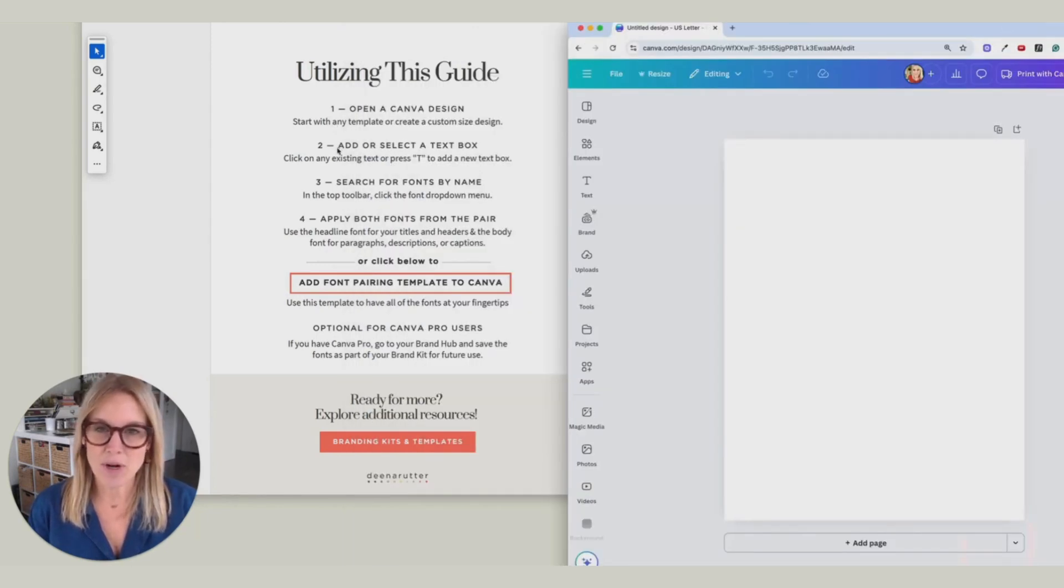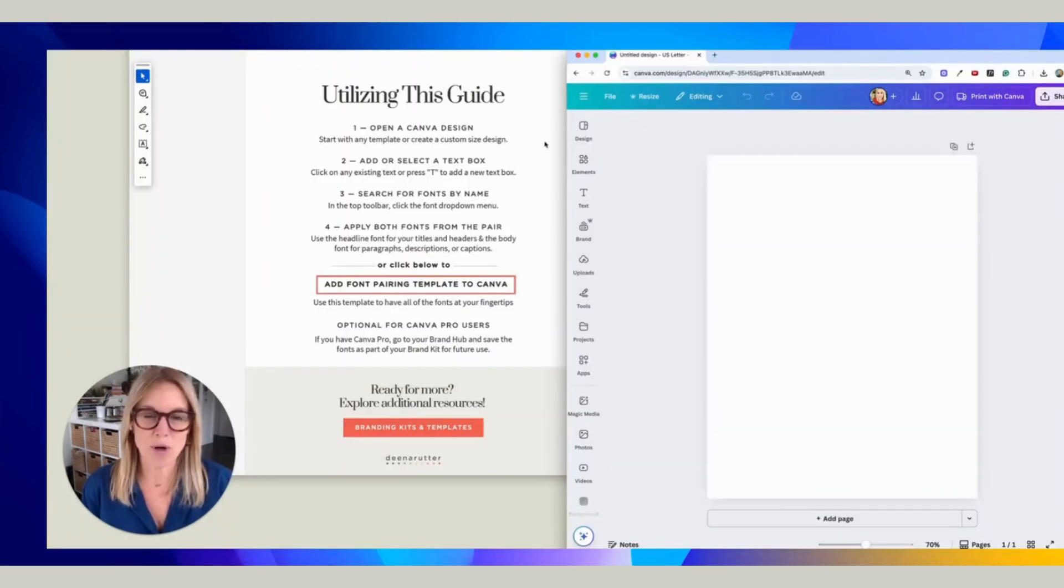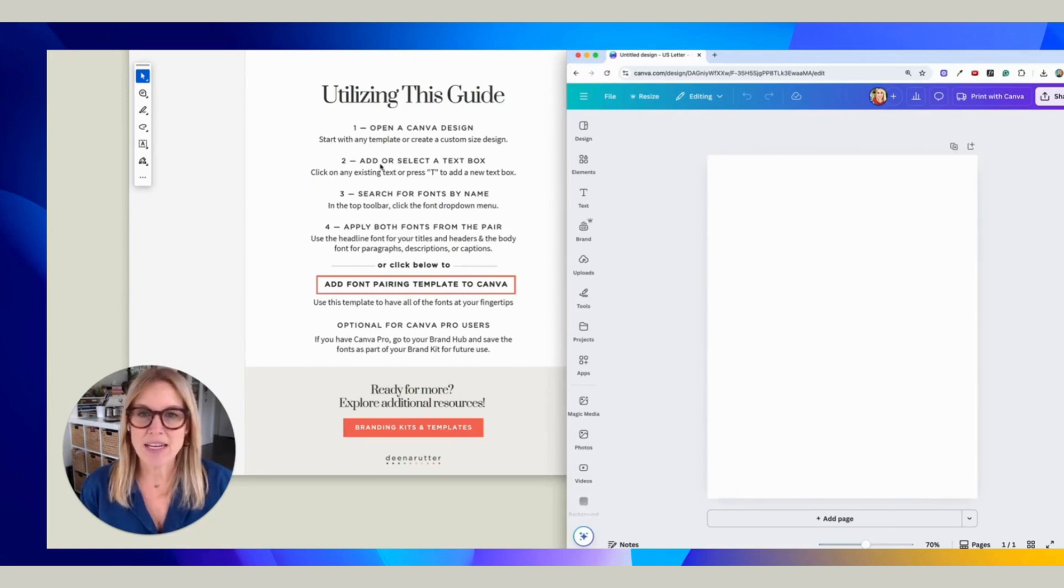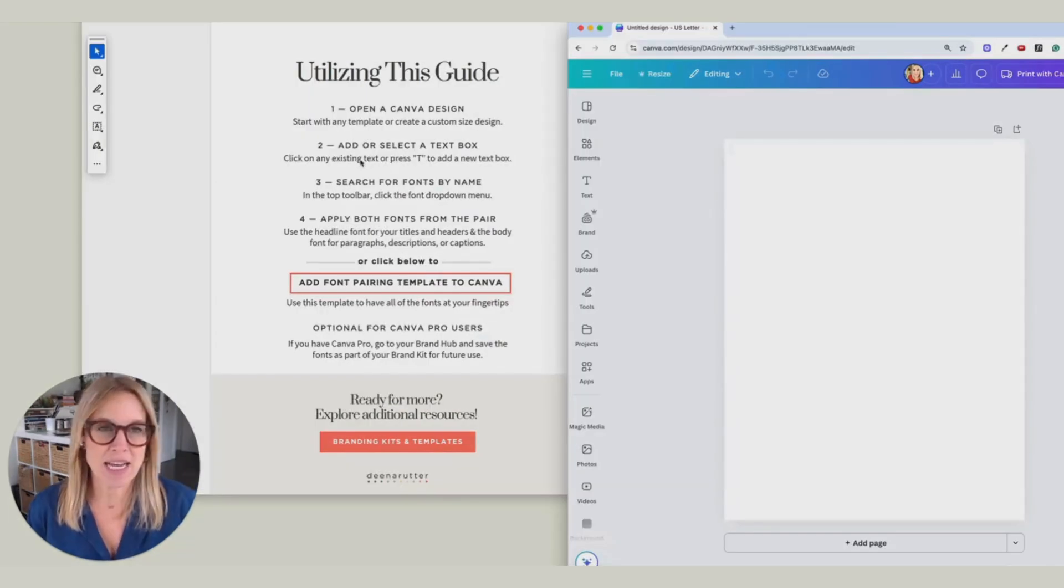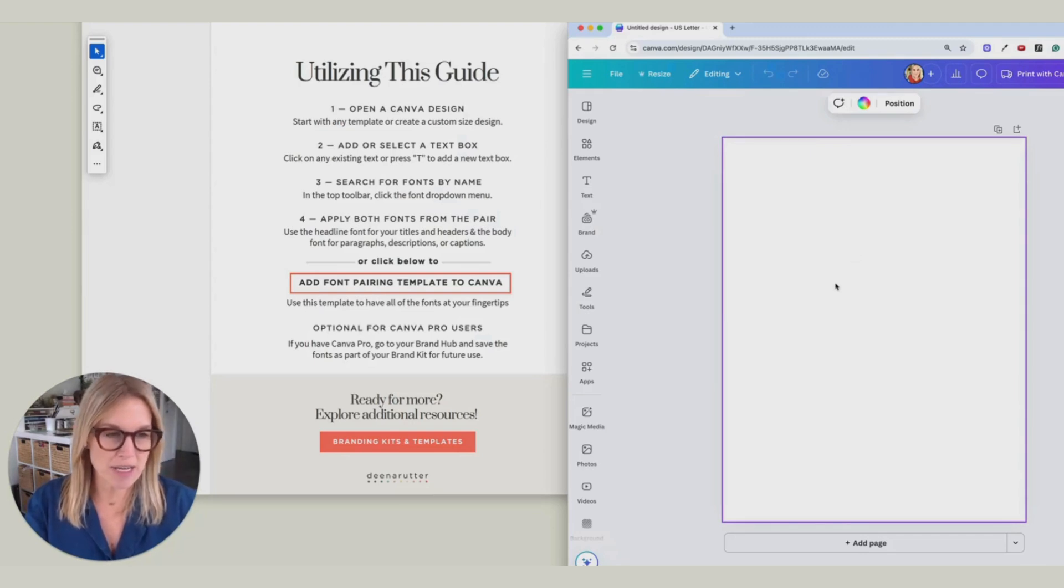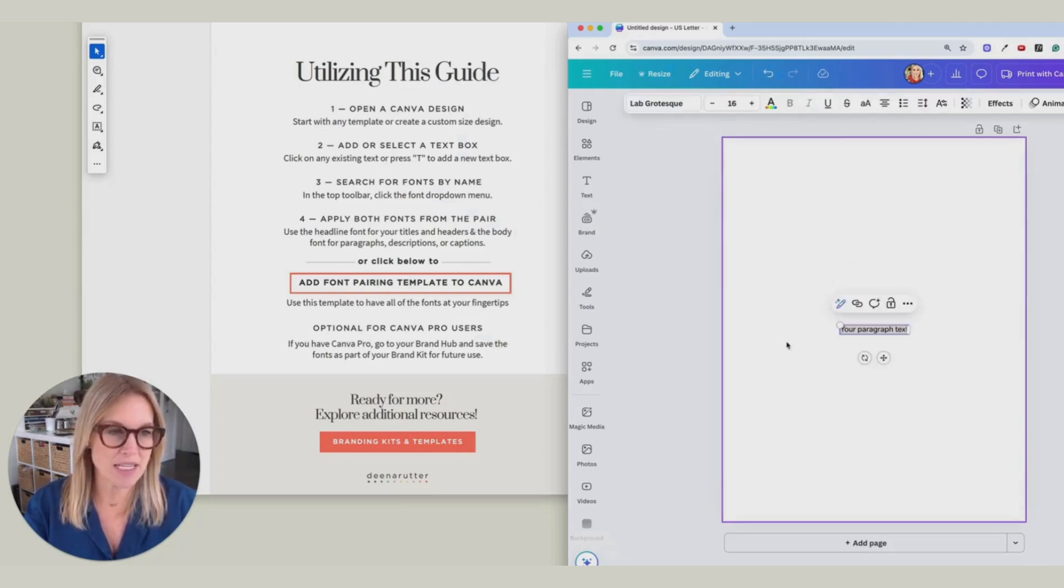First off, we're going to open this Canva design, and now we're going to add a text box. So if you just click somewhere on your document and then just hit a T, a text box will appear.